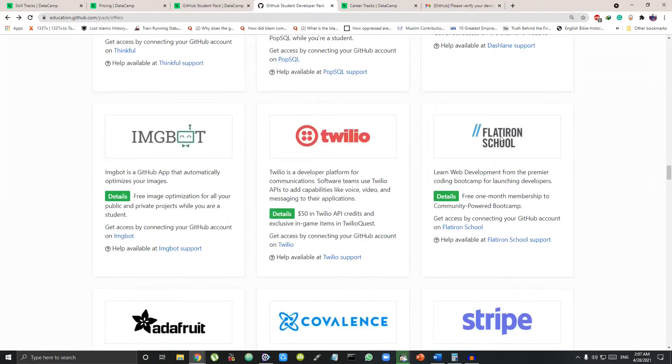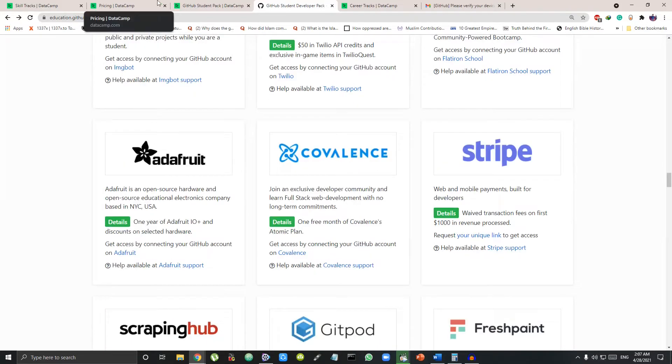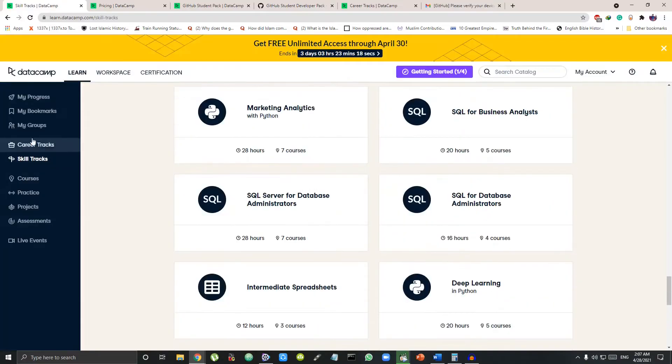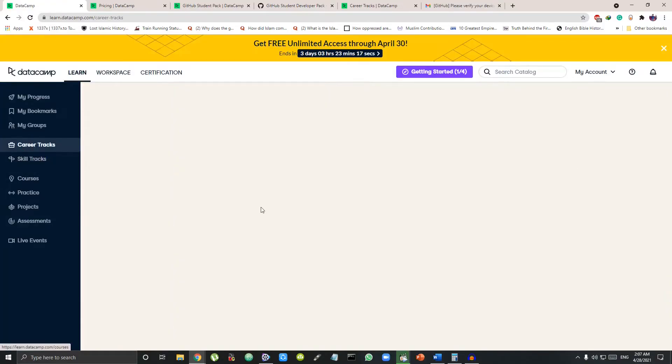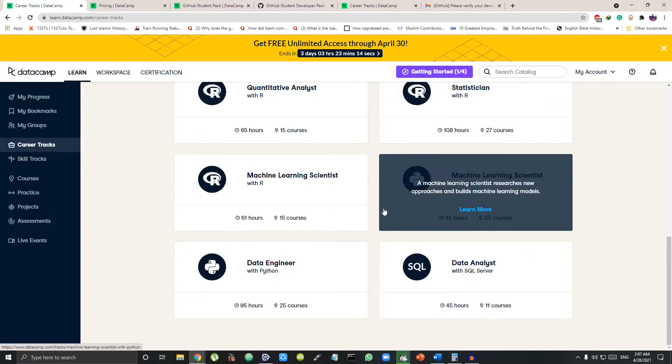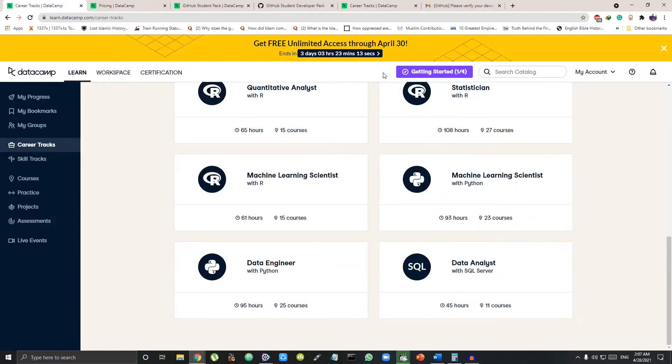If you are a college student wanting to get into the field of data science, make sure you use this resource to master your data science skills for absolutely free.